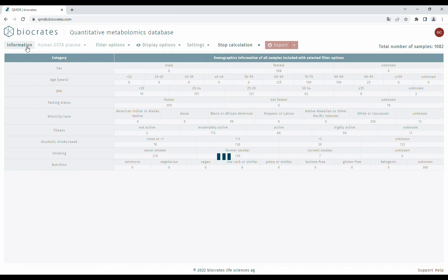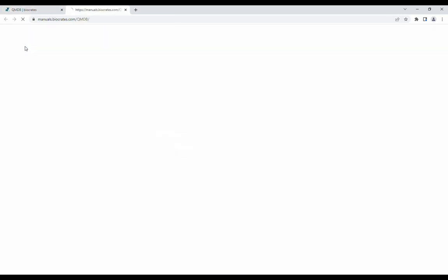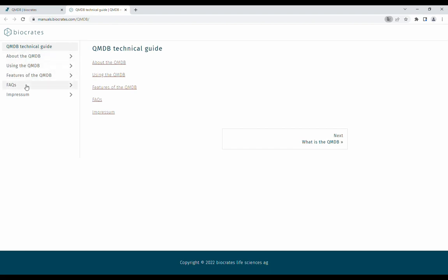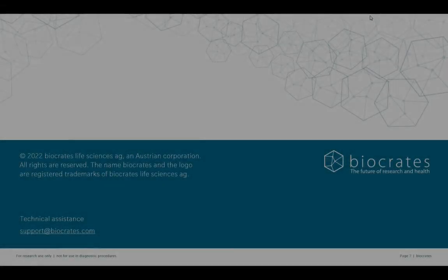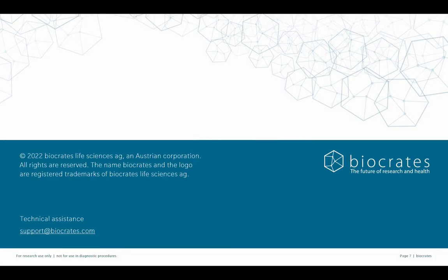If you have further questions, click the information button to get to our user manual. Be sure to check out our extensive FAQ section. If you still have questions, feel free to send an email to our support team. Now that you have seen how easy it is to work with the QMDB, go and explore it yourself. Thank you for watching the QMDB video tutorial.